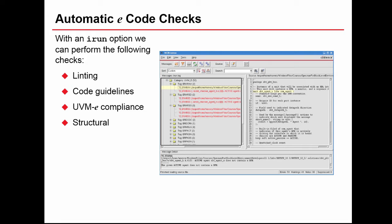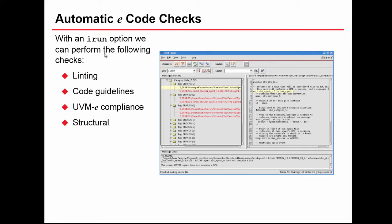Basically this is something we run. It's not a simulator, this is an option to the IRUN command where the following checks are carried out: linting, coding guidelines, compliance to the UVM-e recommendations, and structural checks on our code.